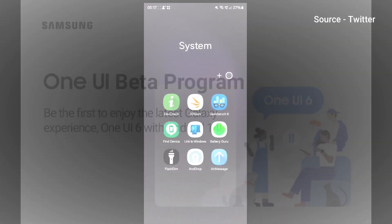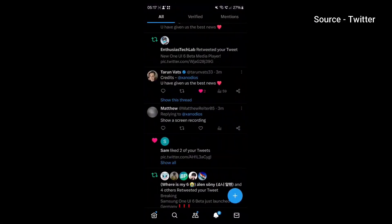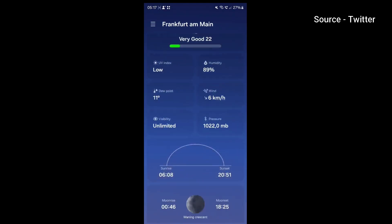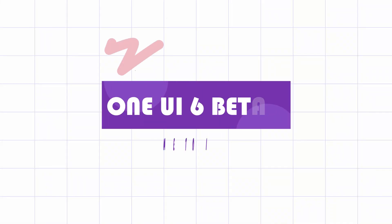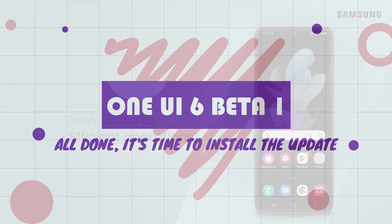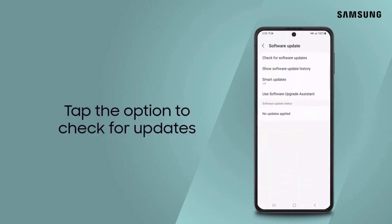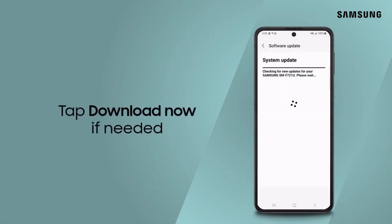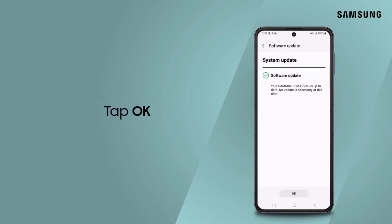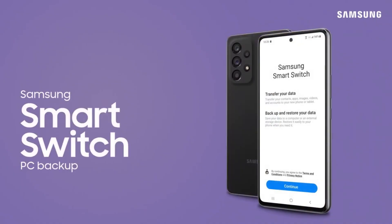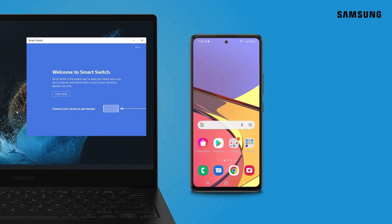Once you are in, the exciting journey begins. But wait, before diving into the new software, make sure all your apps are up to date — compatibility is key. Ready to embrace the future? Let's get the beta software on your device. Navigate to Settings, then Software Update, and select Download and Install. Our updates are rolled out gradually, ensuring a smooth experience for all participants. Pro tip: data safety first. Protect your precious data by backing it up to your computer using Smart Switch.